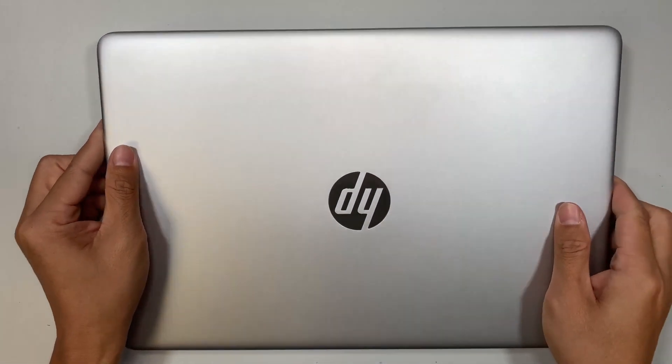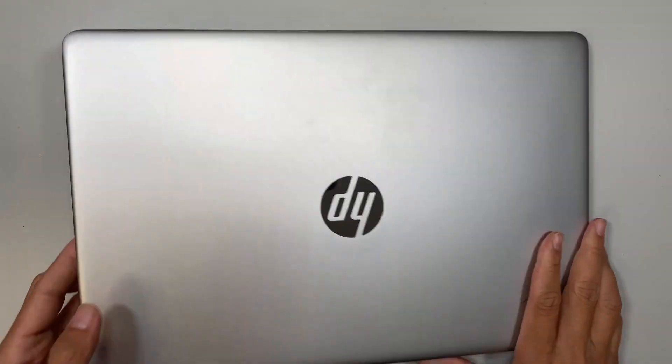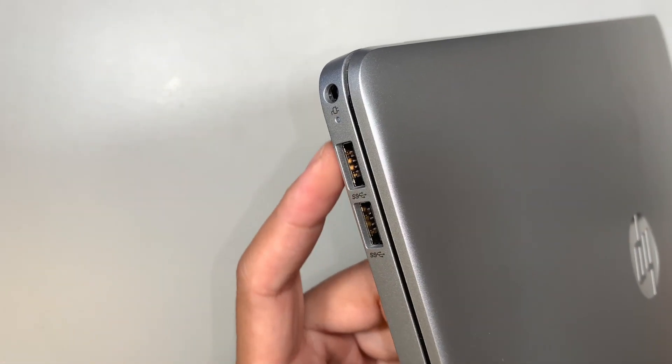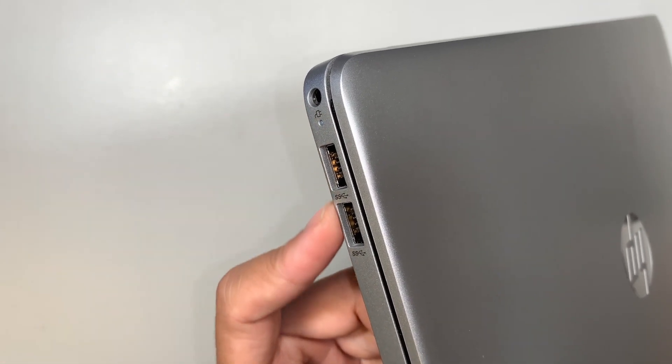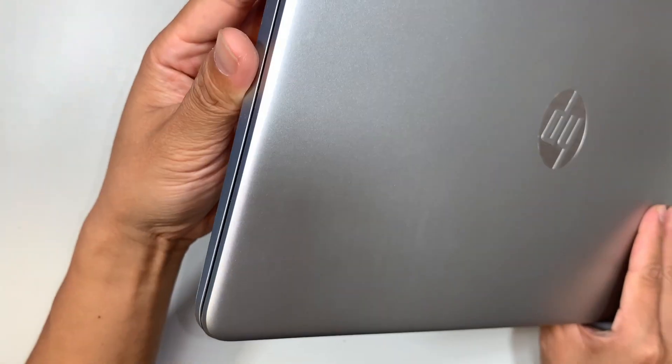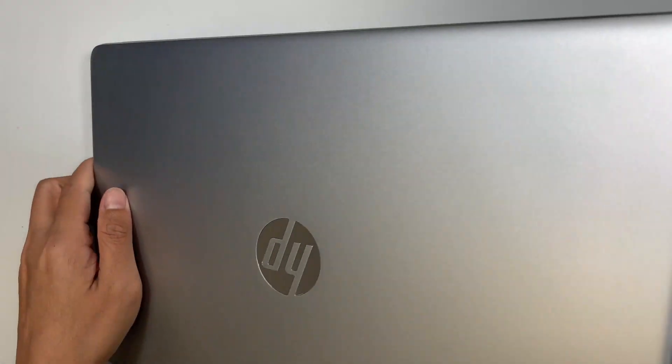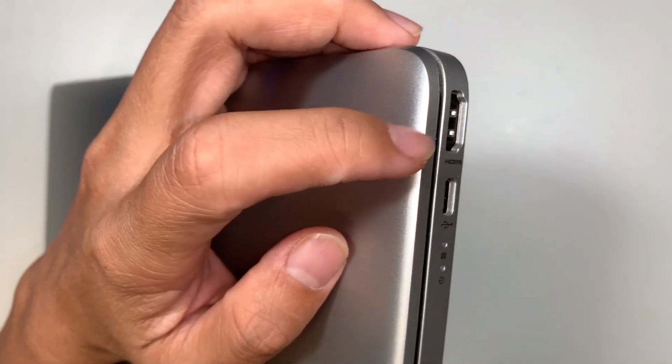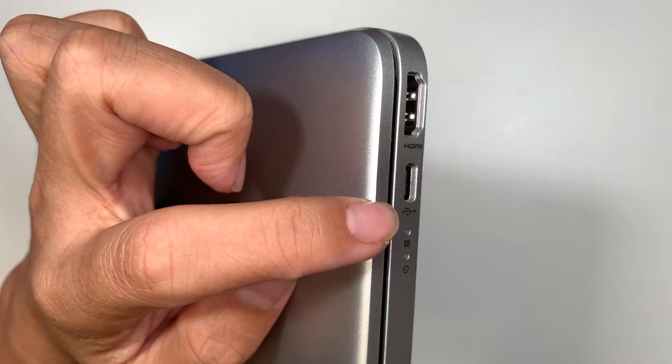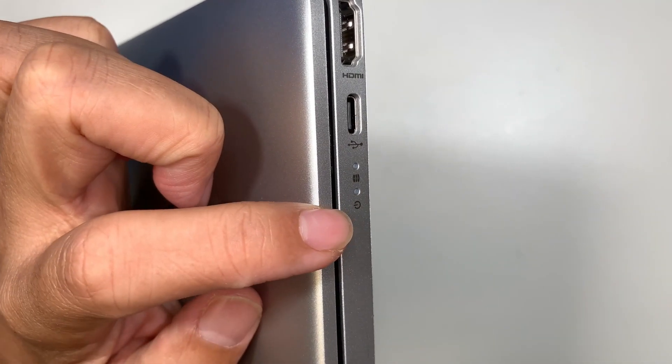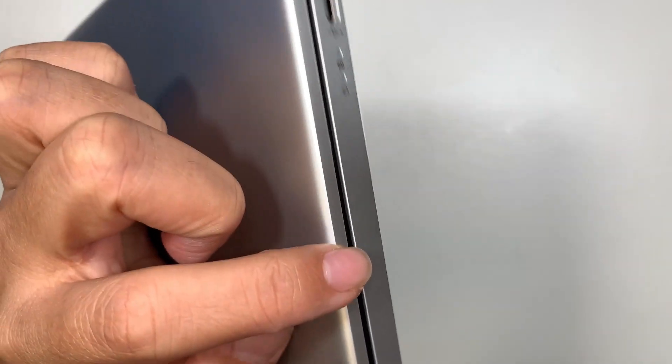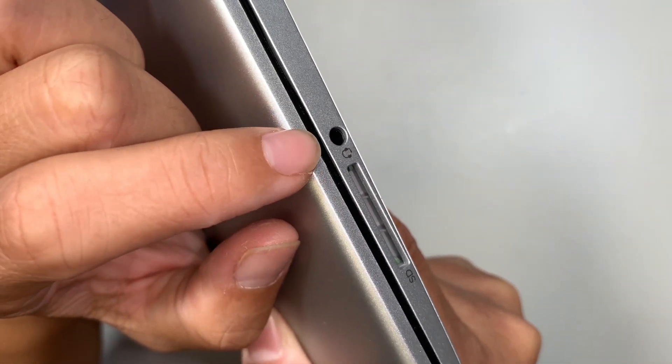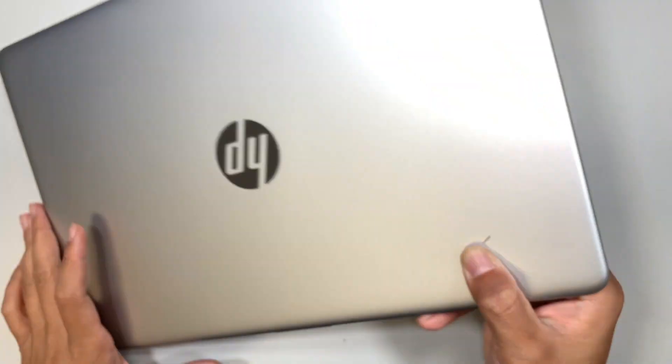Now this laptop doesn't have the Ethernet port. You can see this is just a charging port and USB on one side. On the other side here it has HDMI output, USB-C, and the lighting for the hard drive and the power. Here is the auxiliary jack for your headphones and the SD card reader.